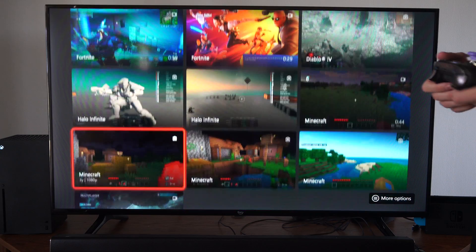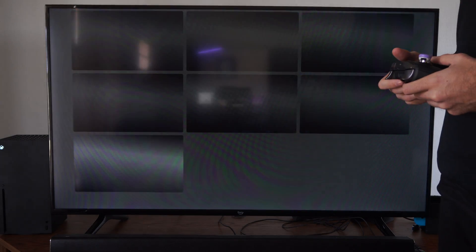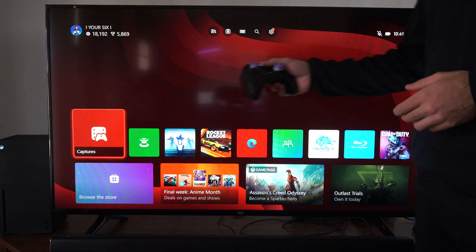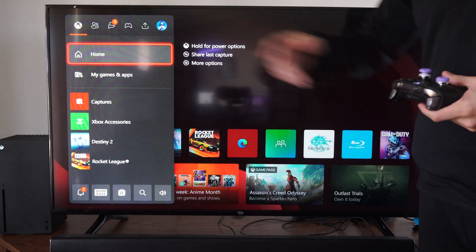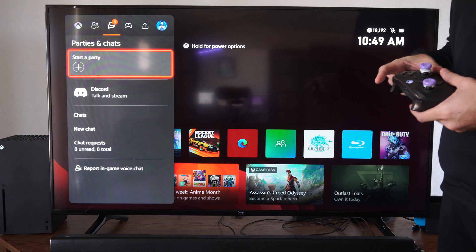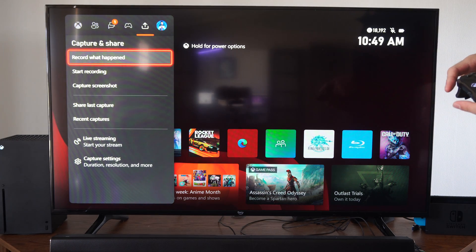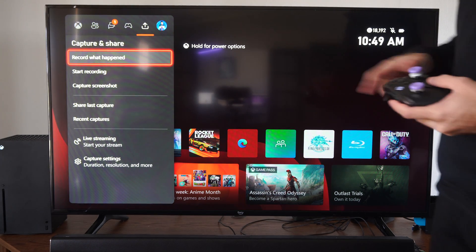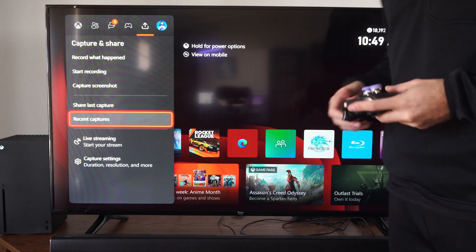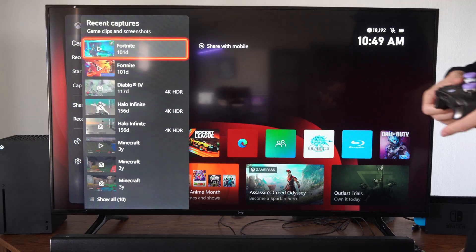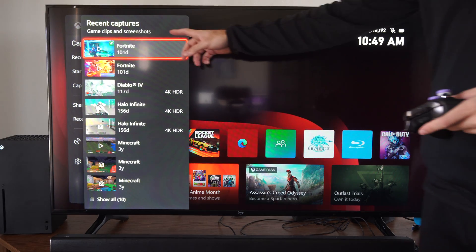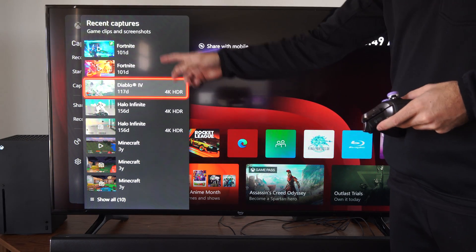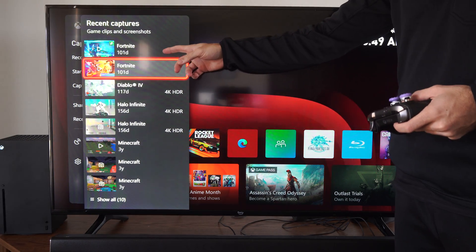So the other way that you can view this is press the Xbox button then tab on over using R1 until we get to where it says Captures and Shares. Go down to Recent Captures. Then we can see the 10 most recent captures right here.